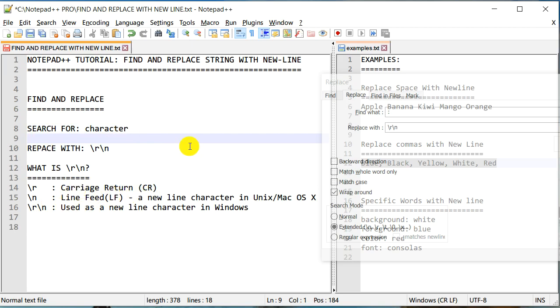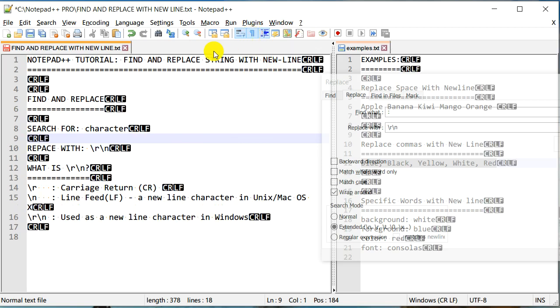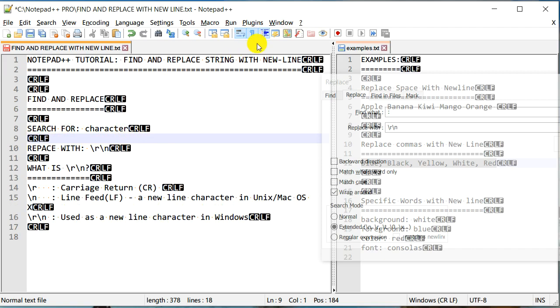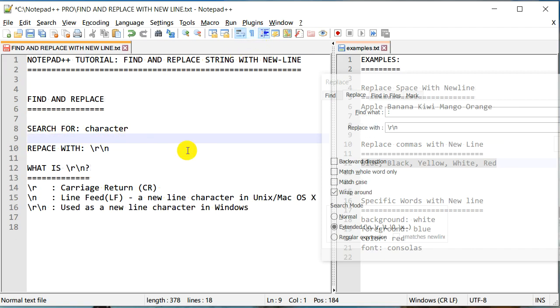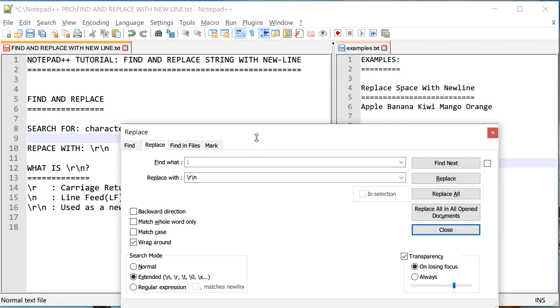Now how would I know that it actually is true? Well, we can enable the Show Symbol or Show All Characters, which is a small icon right here. If I click on this, then I would be able to see that each end of line has a carriage return CR and line feed which is LF. That's how I know that these are the new line characters in Windows.